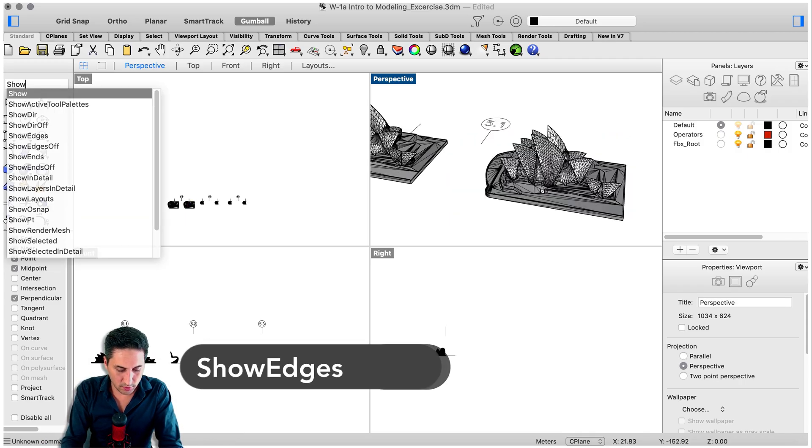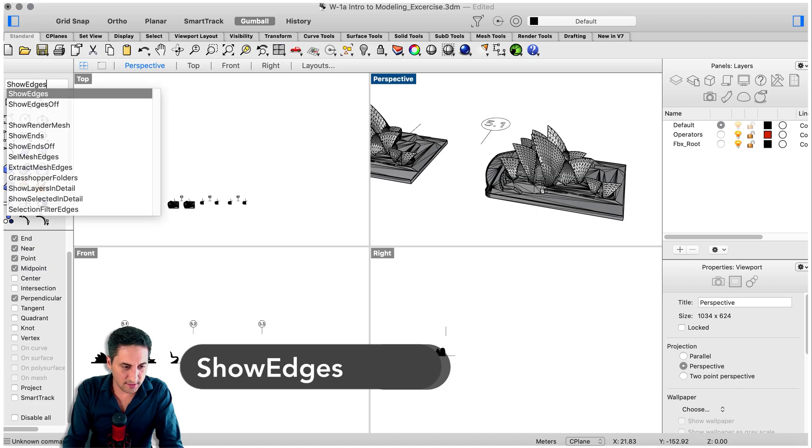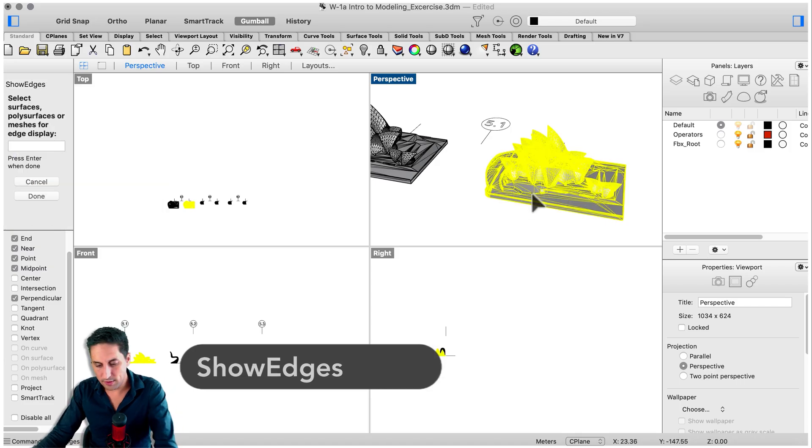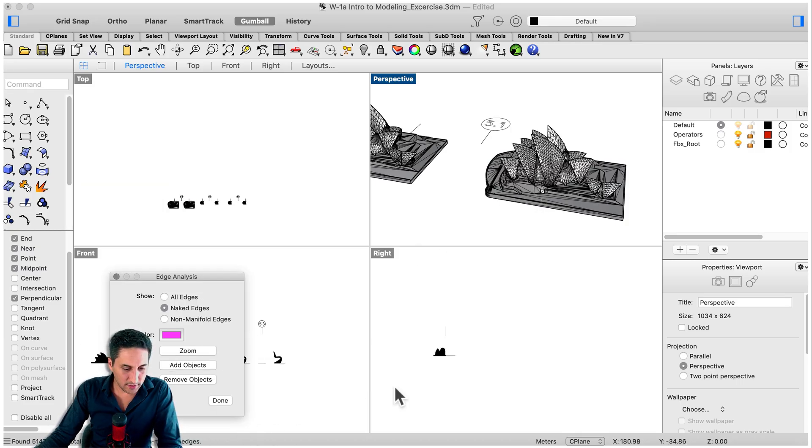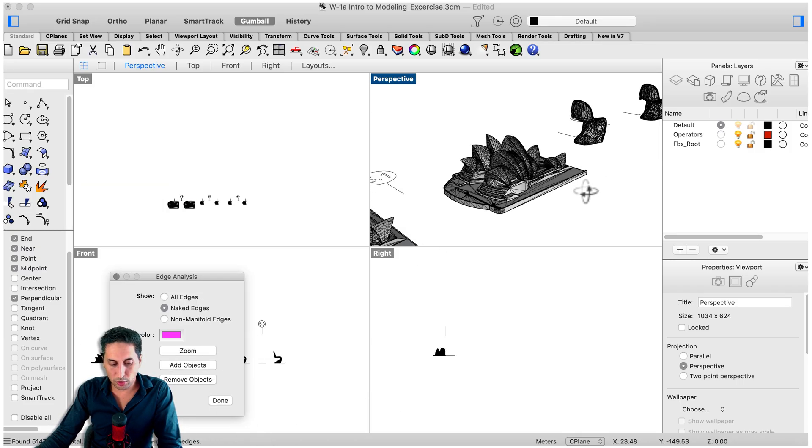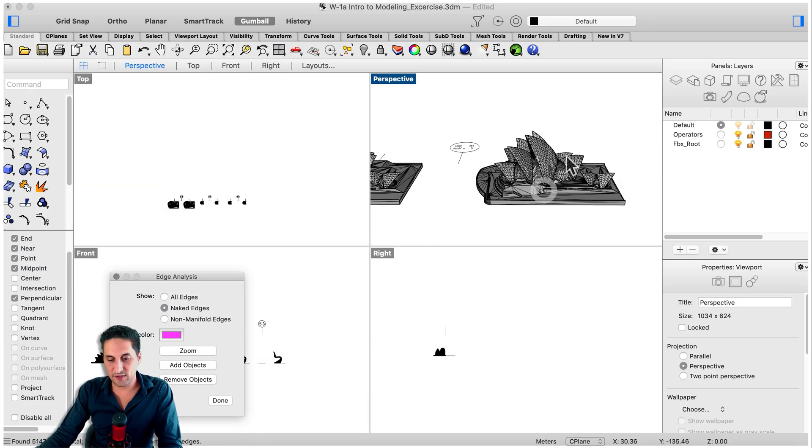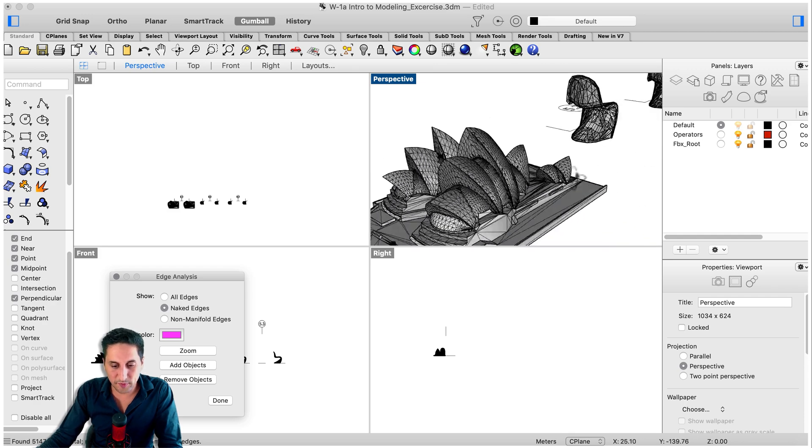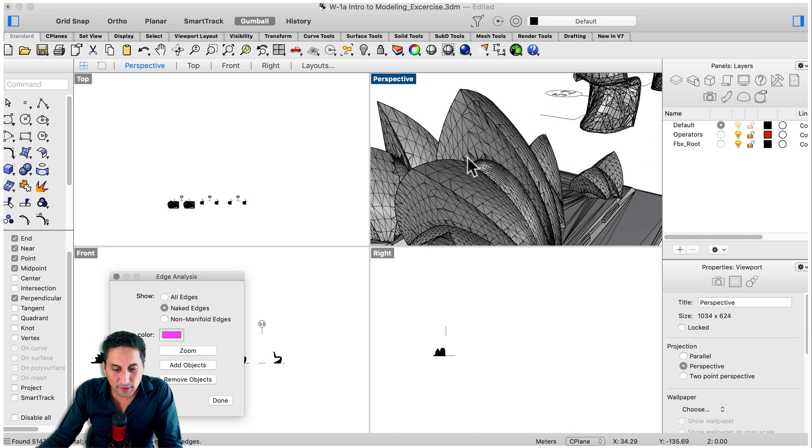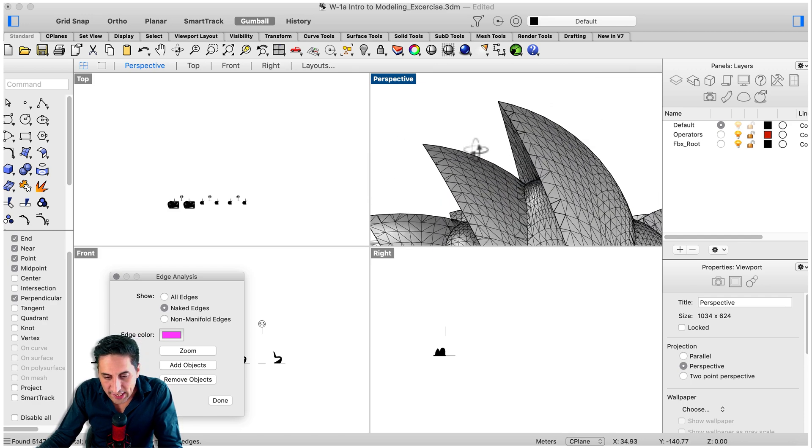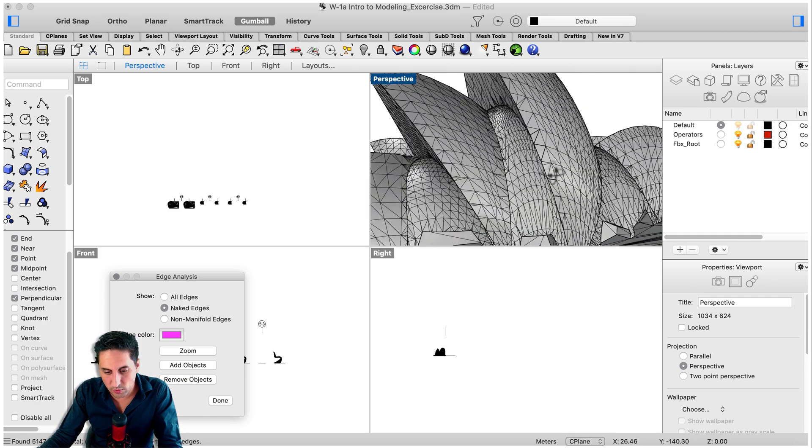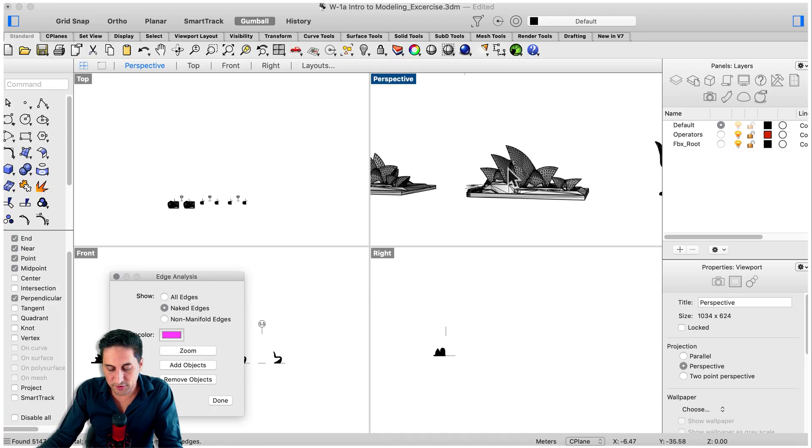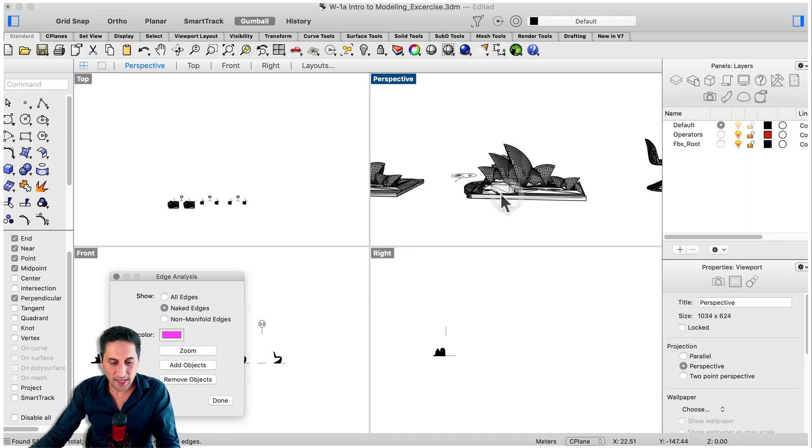Show edges, this one, enter. We can see there are no longer naked edges because the model has been fixed. It's always a good idea to go and check out. We never know what this program can do in this particular case, but it looks just fine.